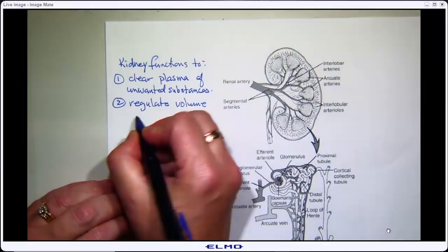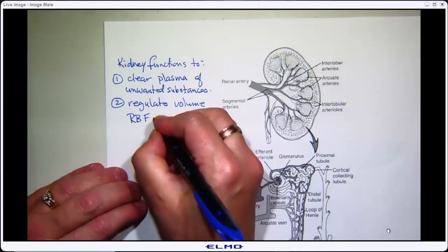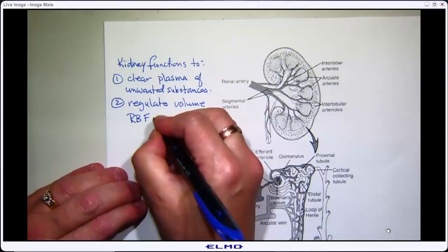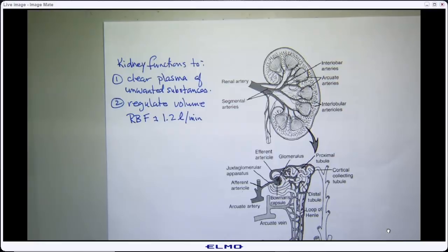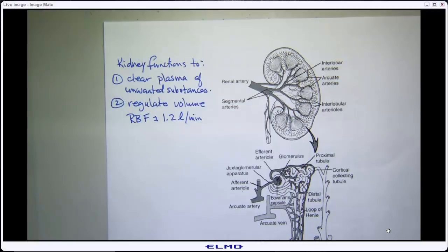Renal blood flow — the thing that allows the kidney to be a potent volume regulator — is approximately 1.2 liters per minute. We have 5.5 liters of blood per minute circulating, and 1.2 liters of that is headed to two kidneys. A fifth of all your blood volume every minute is headed straight to the kidney. This is why it's such a powerful volume regulator — we send so much volume there.